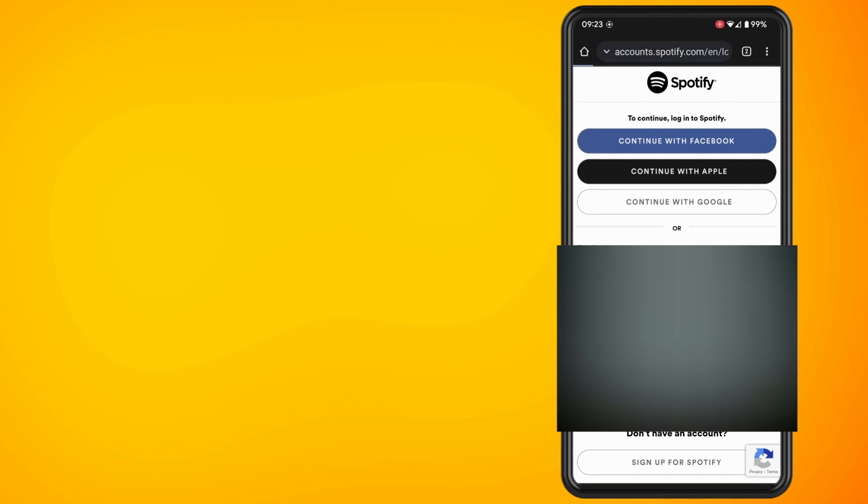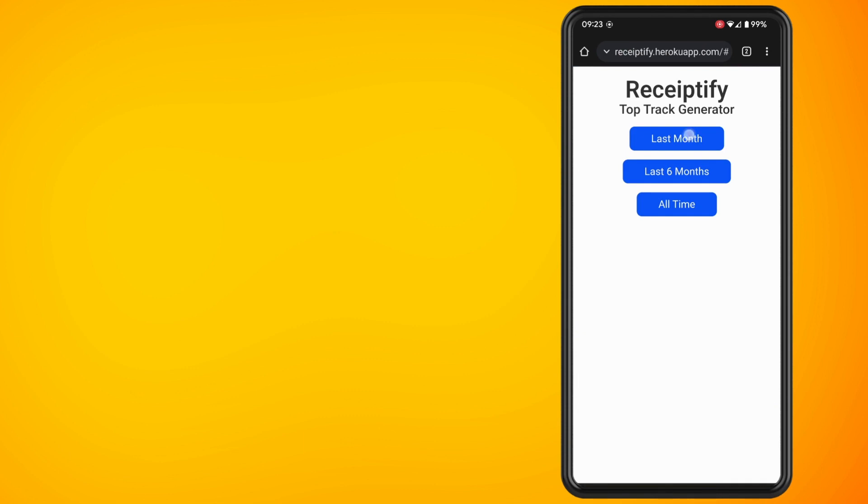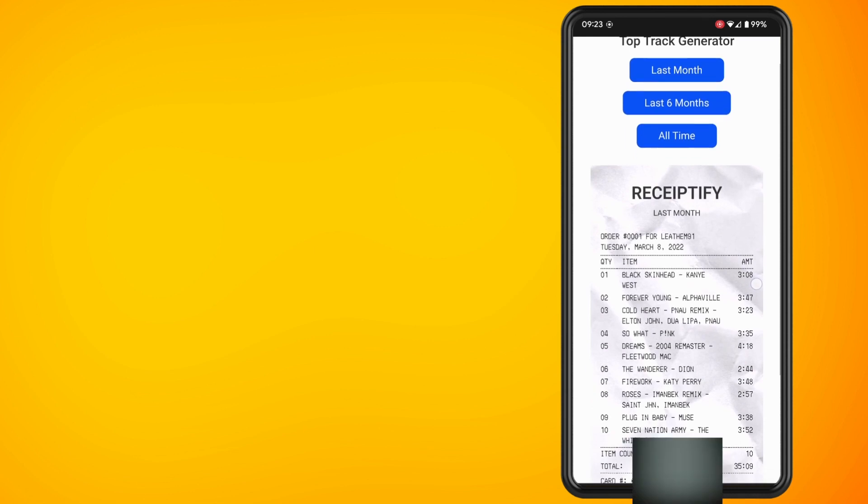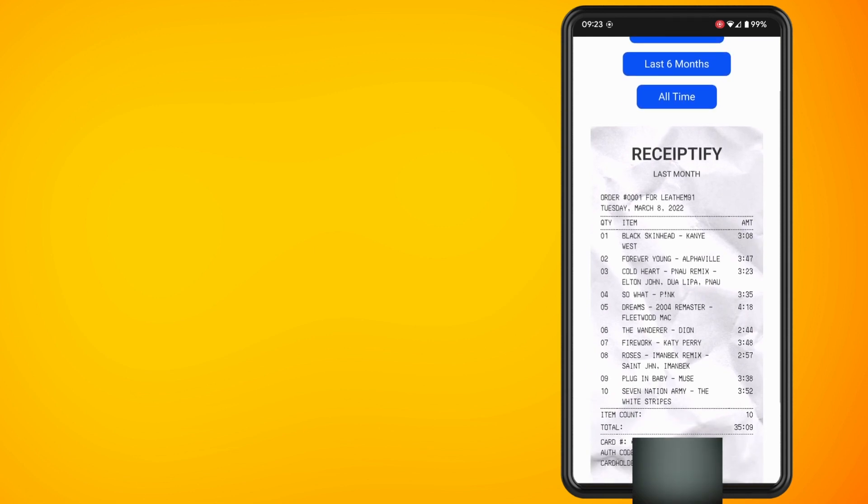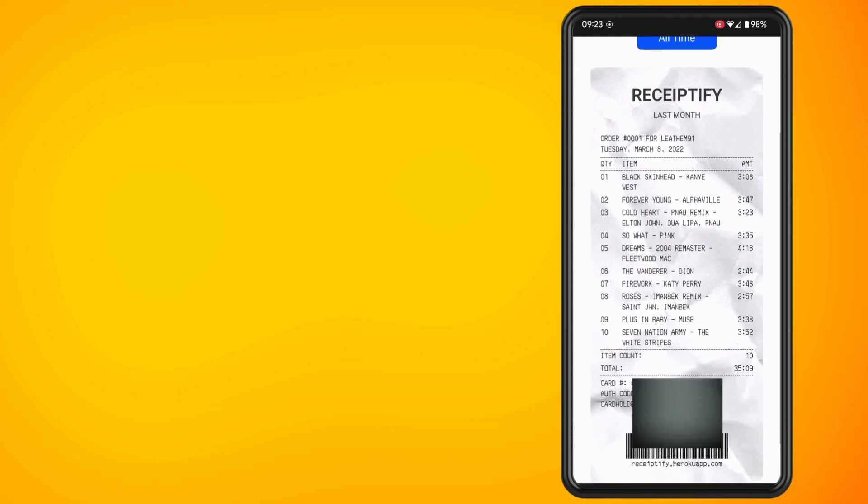Now you have an option for your top songs that you've listened to in the last month, last six months, or of all time. So I'm just going to choose last month. And as you can see, it creates a receipt of your top listened songs.